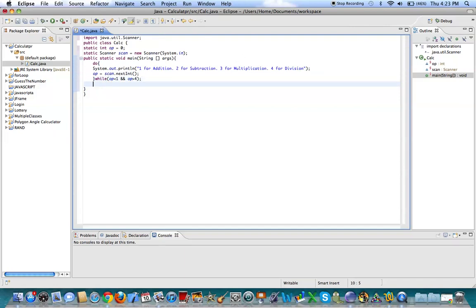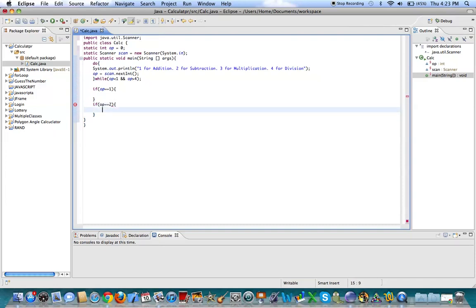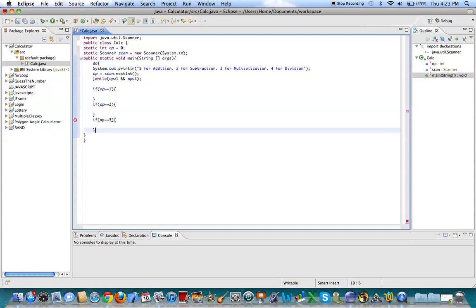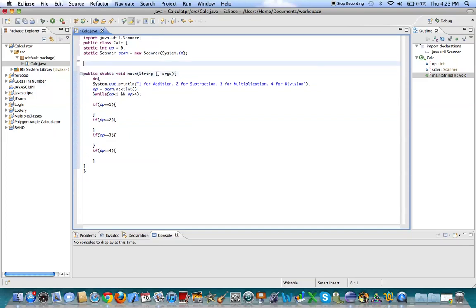Alright. Now, let's make a bunch of if statements. So if op equals equals 1. If op equals equals 2. If op equals equals 3. And if op equals equals 4. Alright. So, let's make three new variables here. Let's make them all doubles.